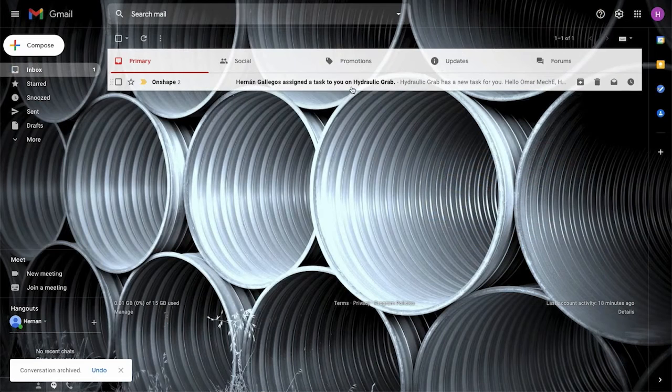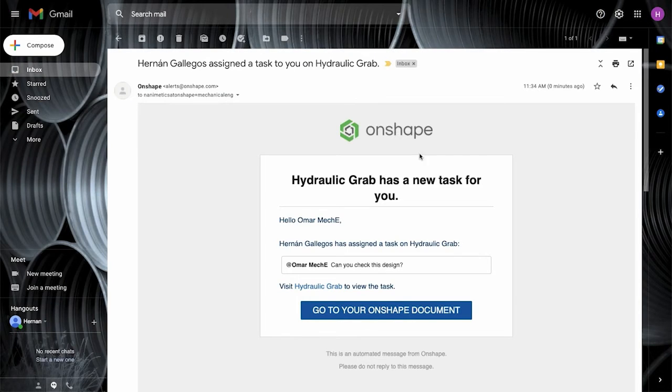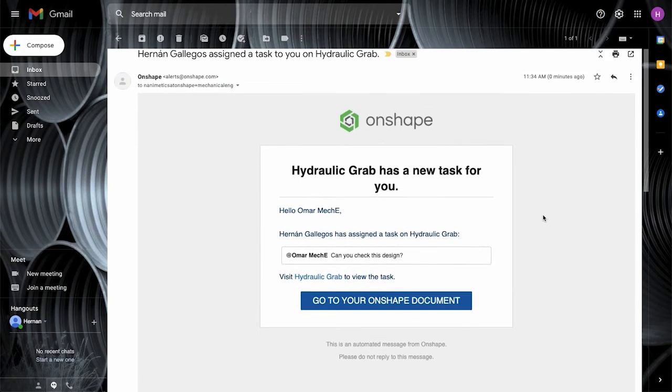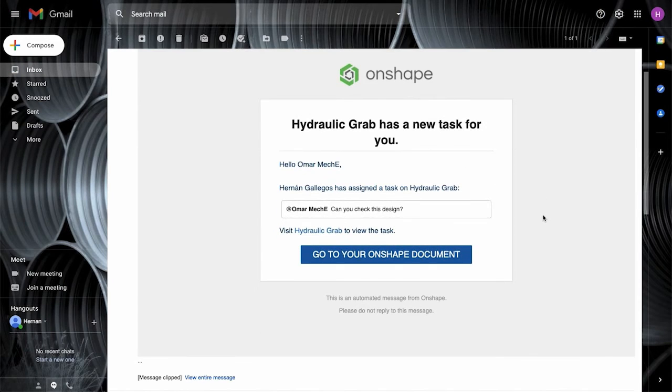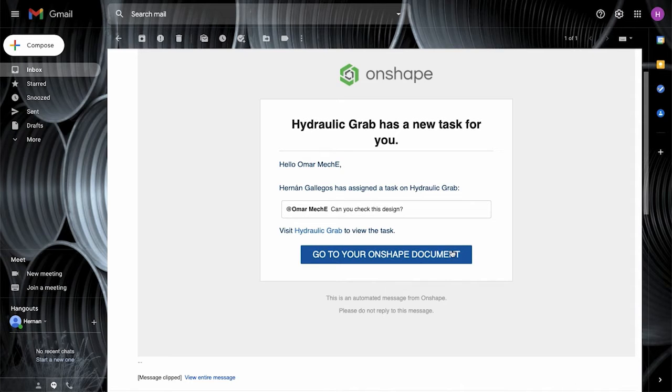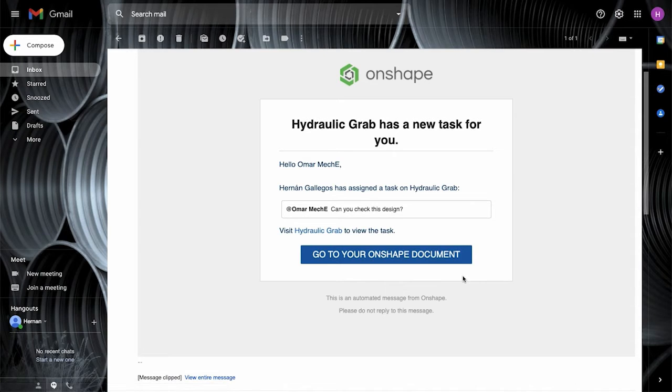When the user is tagged and assigned a task in a comment, they receive an email notification that a task was assigned to them. The email contains a link to the document with the comment.